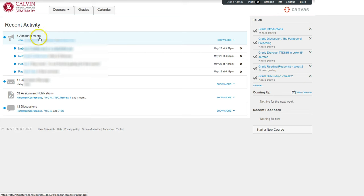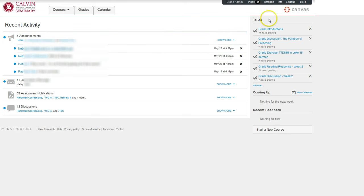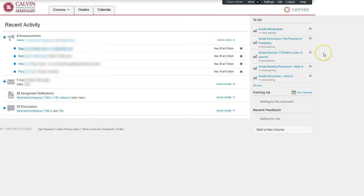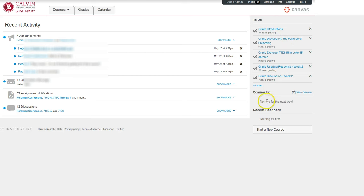You can click on any of these areas to get a particular item. Over on the right is a to-do list which includes upcoming deadlines in all of your courses and a coming up list with other key dates and things to note from your courses.